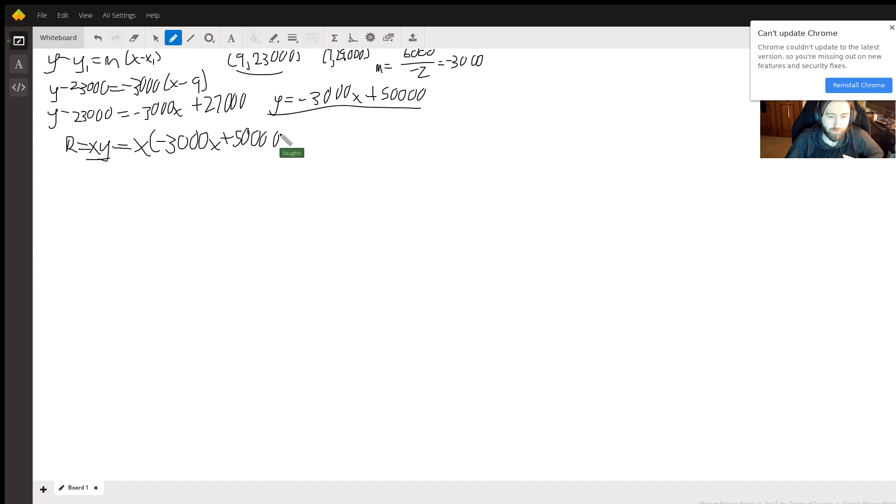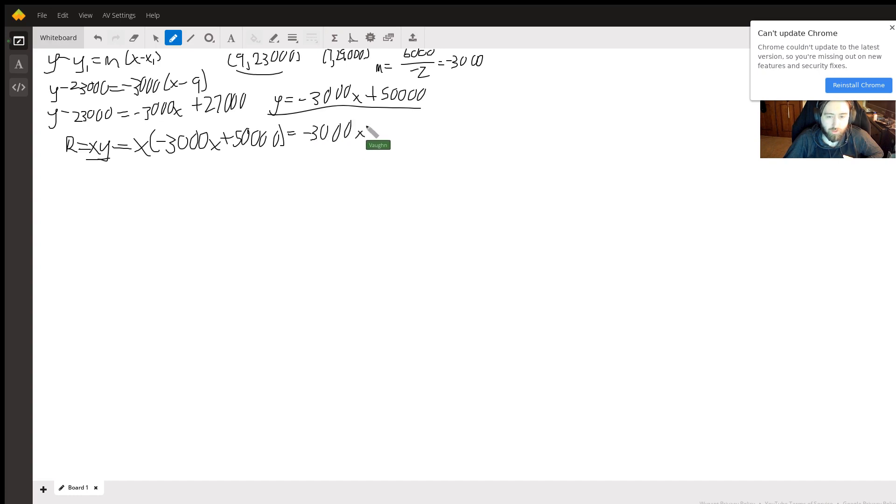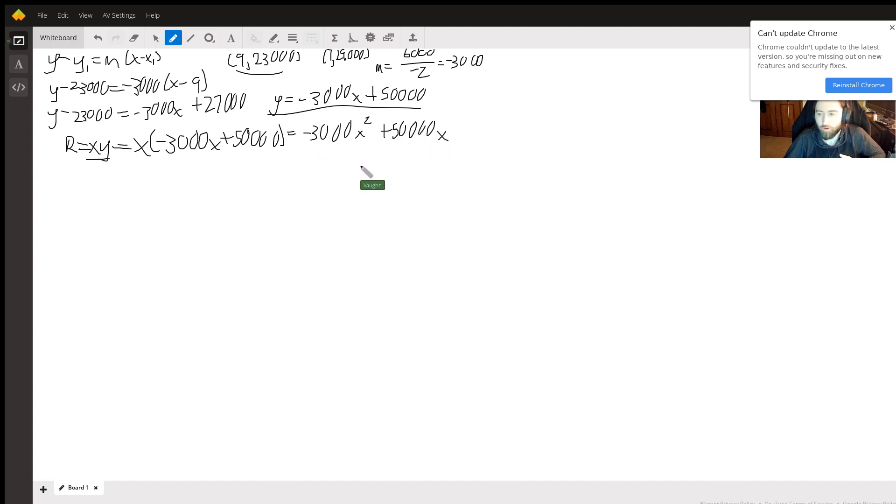Like so. I'll distribute the x, so we get negative 3,000x squared plus 50,000x.